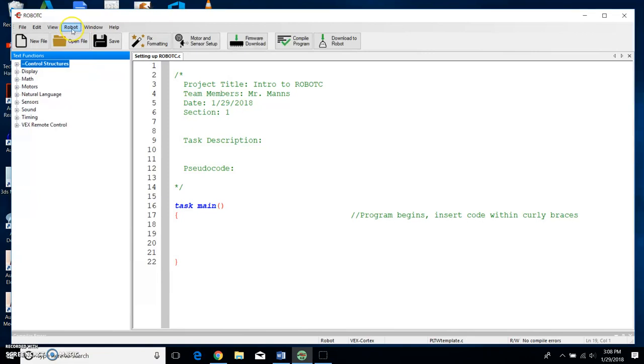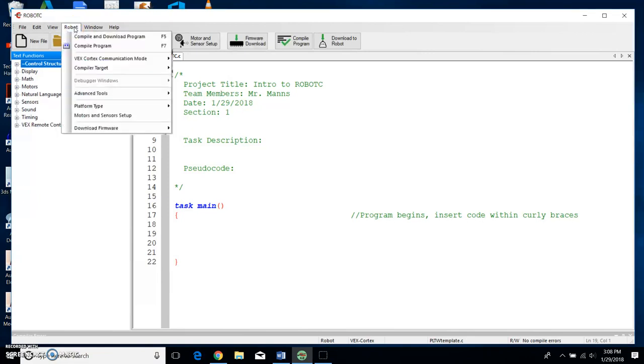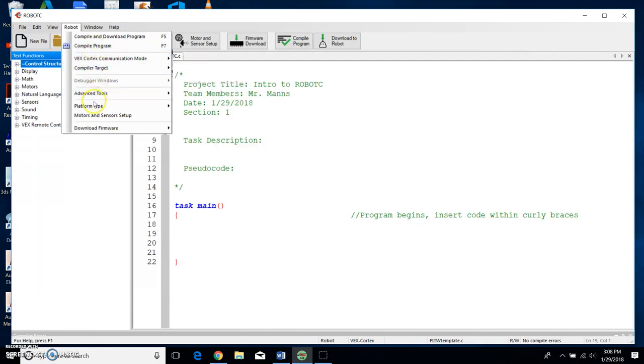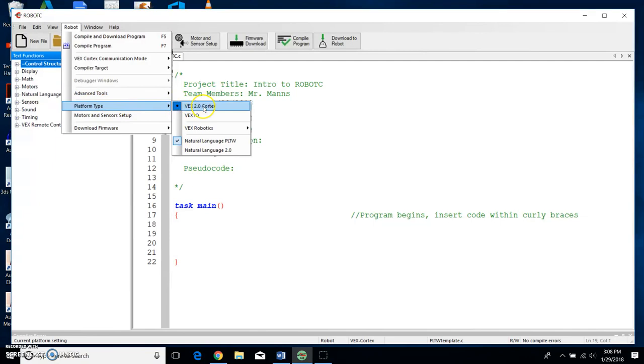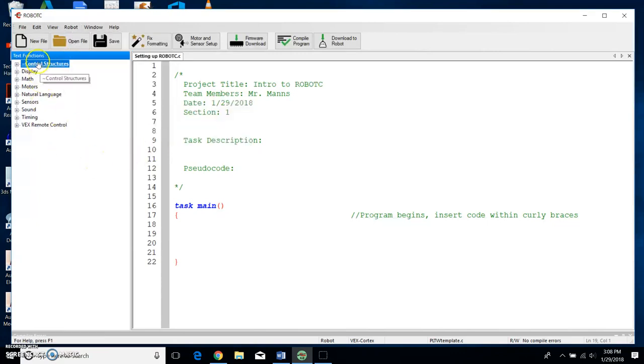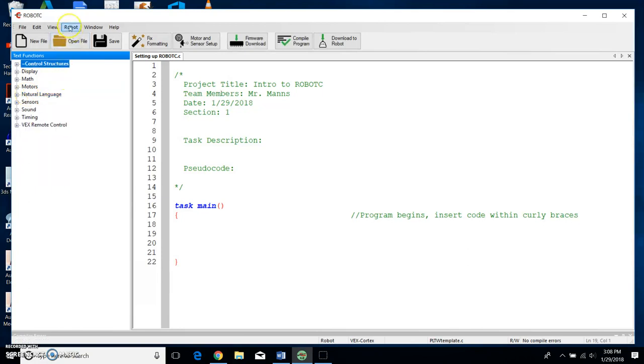Communication mode USB only, and we have to go down to Platform Type and make sure that it says VEX 2.0 Cortex in Natural Language PLTW. If you don't have these selected, what I'm about to do over here will not look the same on your computer. So you want to make sure that you have done the correct steps in setting up this program.